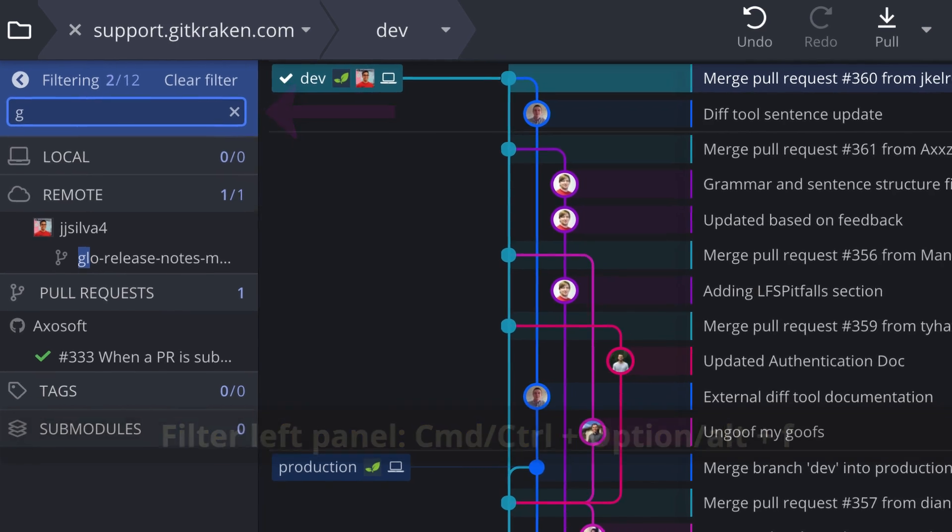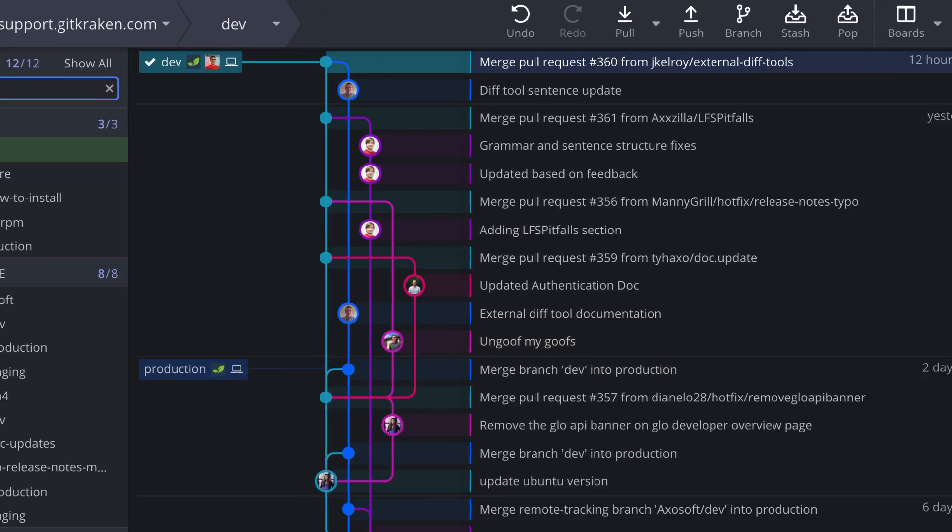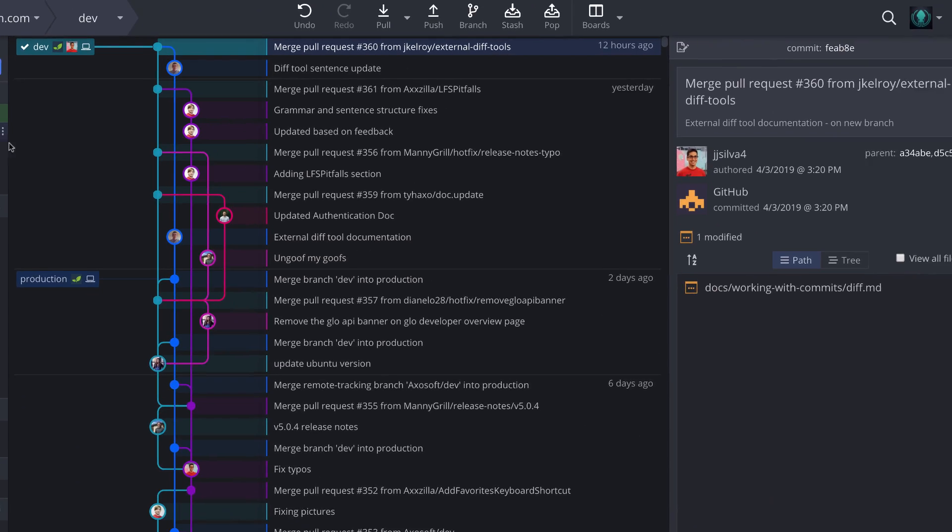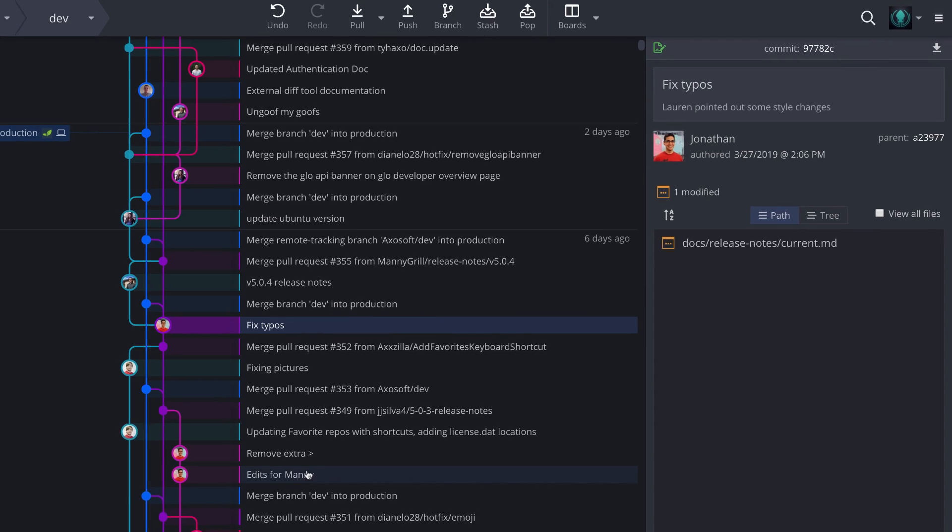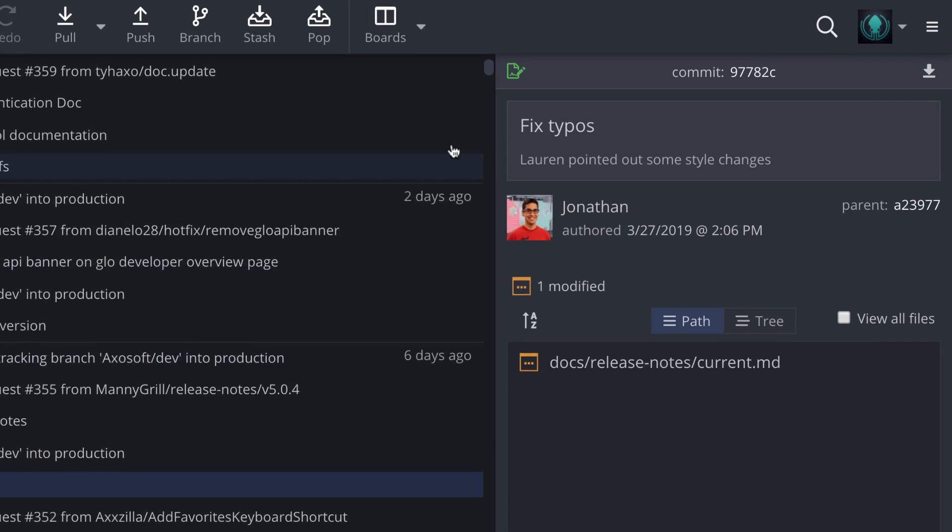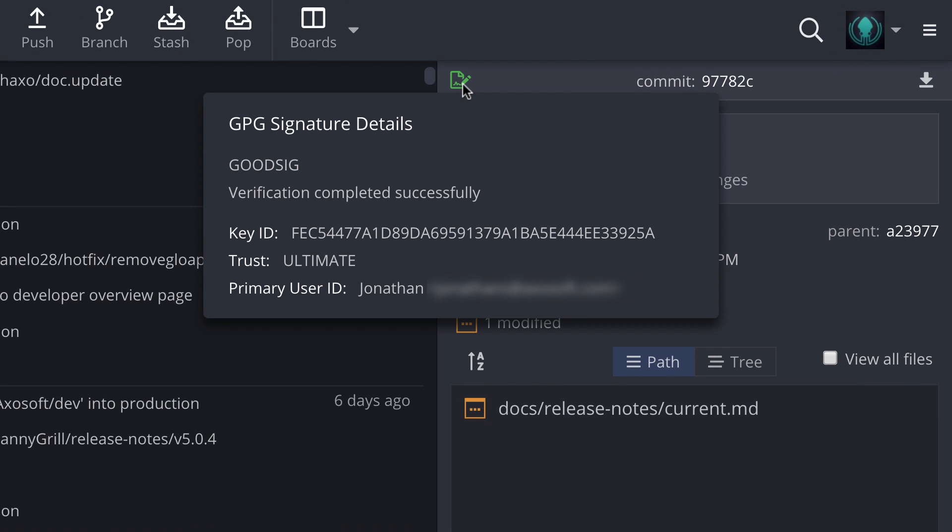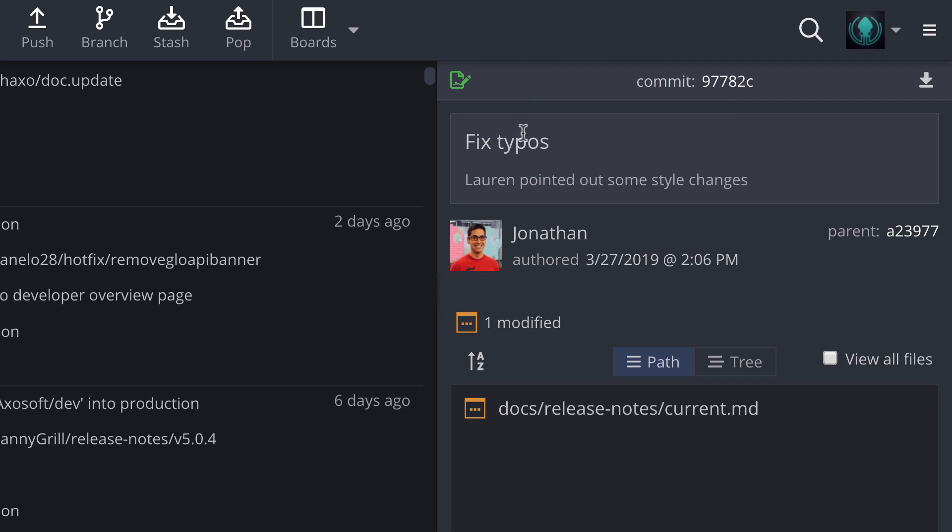The commit panel shows what files were changed for the selected commit, along with additional details, like if you have GPG signing set up, the commit panel will show what commits have been signed and verified.